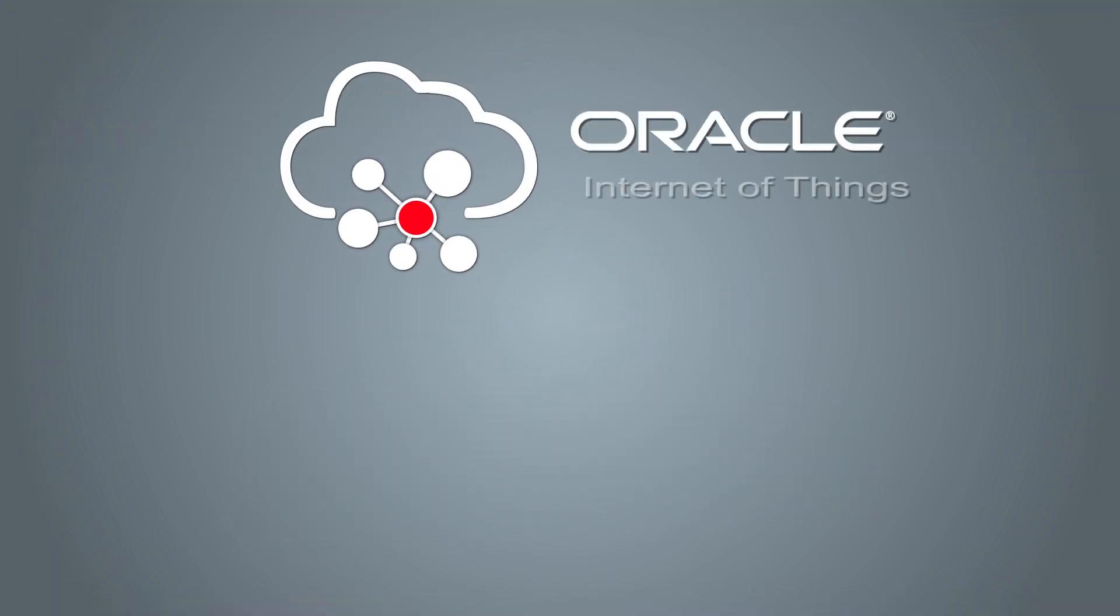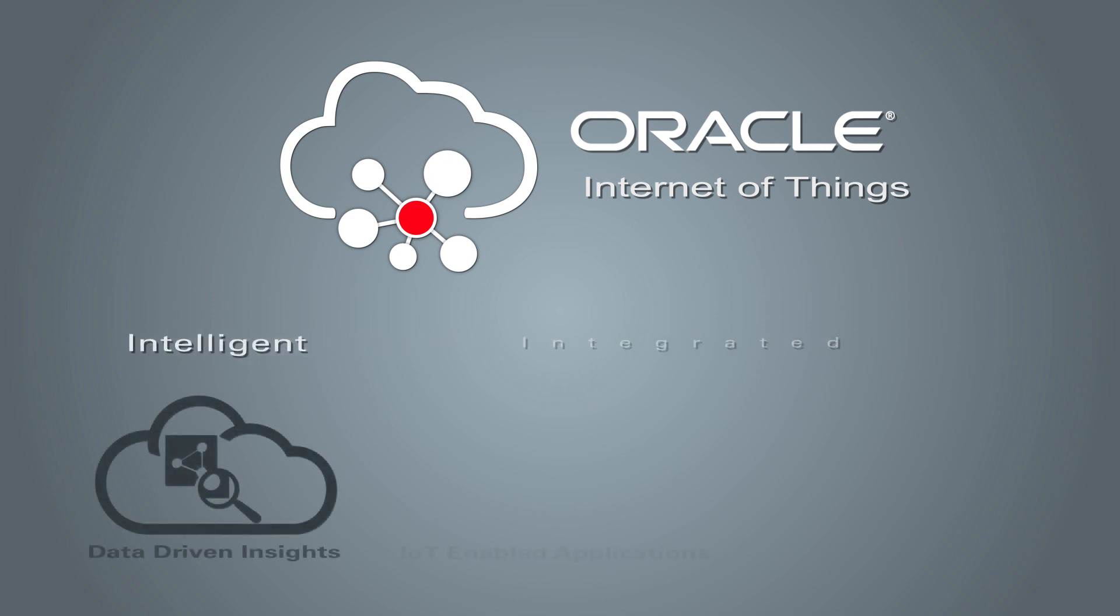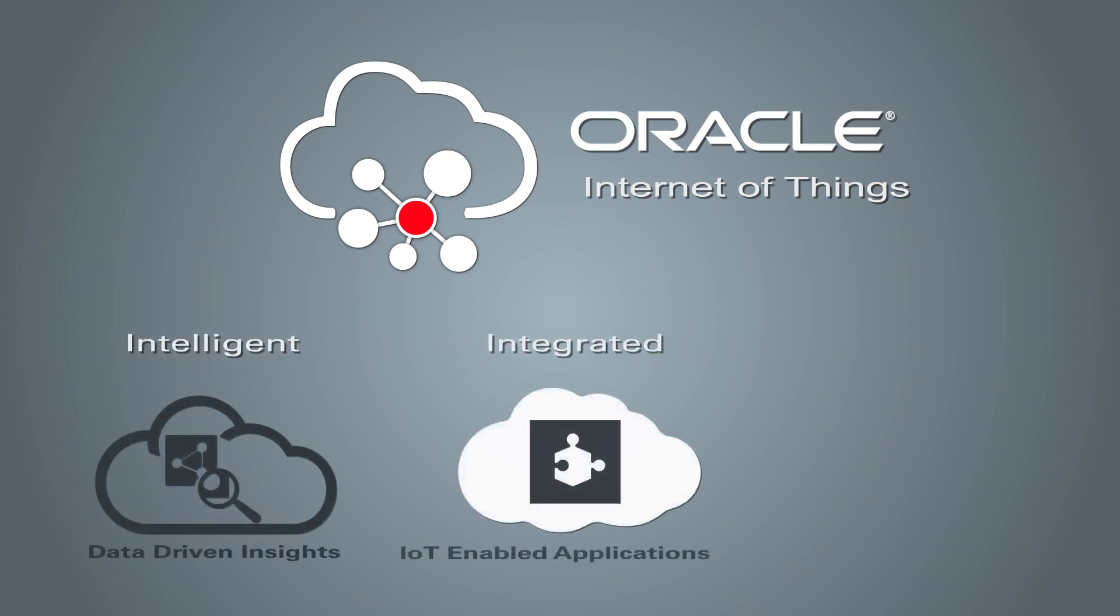Oracle Internet of Things cloud service. Intelligent. Integrated. Simple.